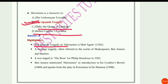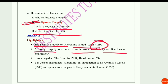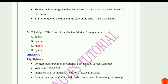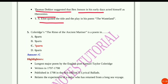The Spanish Tragedy, or Hieronymo is Mad Again, was published in 1592 — a revenge tragedy often referred to in the works of Shakespeare, Ben Jonson, and Marlowe. It was staged at the Rose Theatre for Philip Henslowe in 1592. Ben Jonson mentioned Hieronymo in Cynthia's Revels (1600) and quotes from the play in Every Man in His Humour (1598). Thomas Dekker suggested Ben Jonson in his early days acted as Hieronymo. T.S. Eliot quoted the title in The Waste Land.